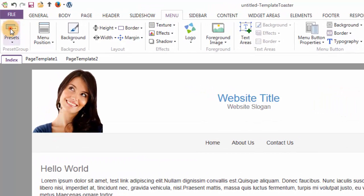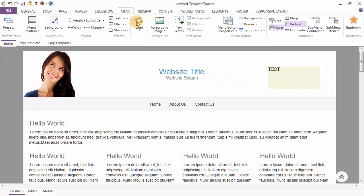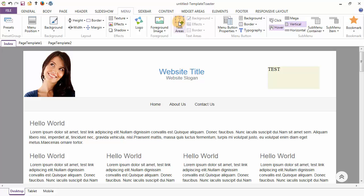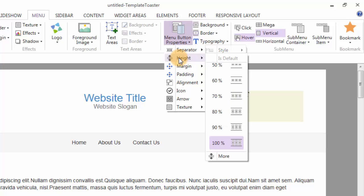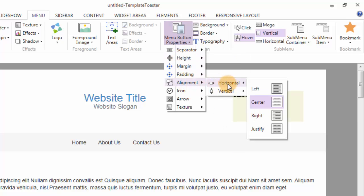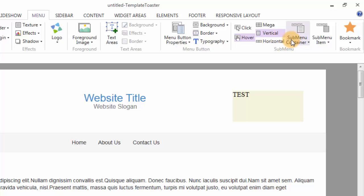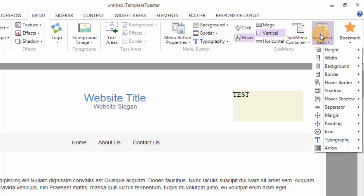The first option under the Menu tab is the presets option, giving you predefined designs for your menu. You can make your menu look more catchy through the background options, shadow options, effects, and a logo can also be added from the gallery. Foreground image and text area can also be added. Various options for the menu buttons are separator, height, margin, padding, and alignment. Alignment options can be left, center, right, and justify — I am choosing center. Designing of the menu buttons can be done through the background, border, and typography options. You can choose your submenu to open on click or hover of the mouse. Submenu layout can be chosen as mega, vertical, or horizontal. Various submenu container options and submenu item options have also been provided.